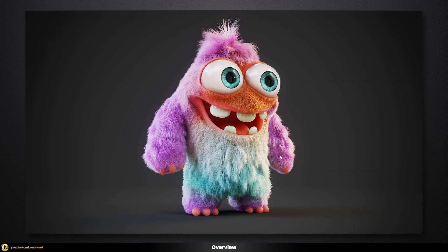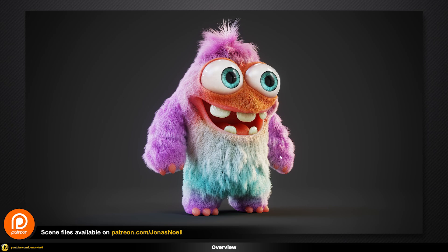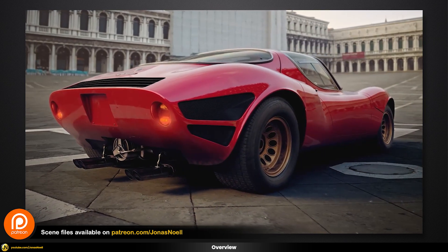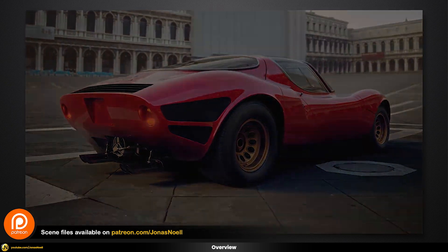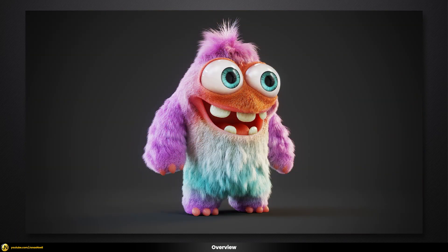Right now you're watching part one. Part two is already available on my Patreon together with all the scene files you need to replicate this, plus other goodies like a whole course on car rendering and all my scene files for all tutorials. Part two will most likely also be released on YouTube, so you can subscribe to be notified.